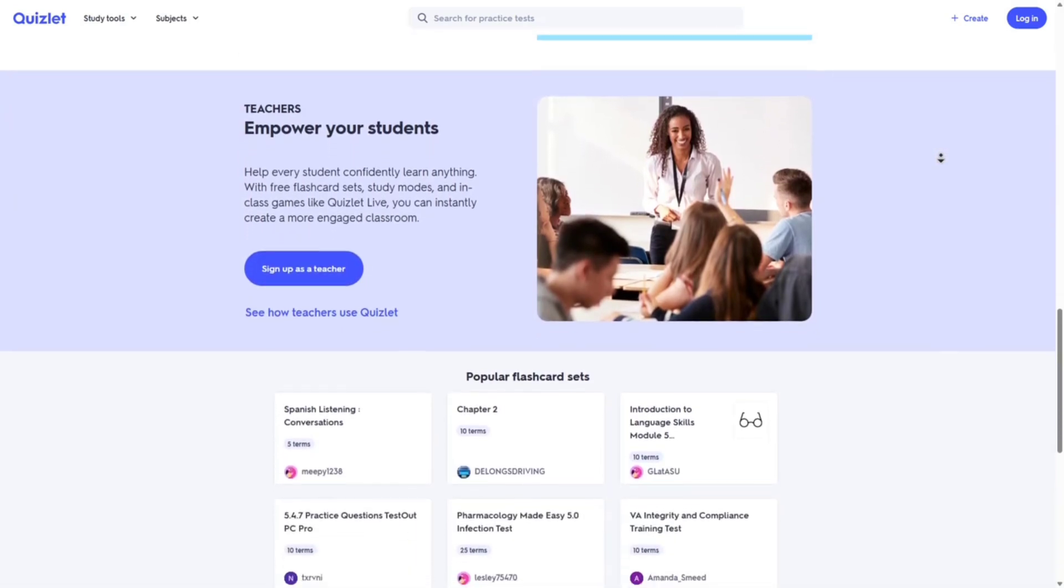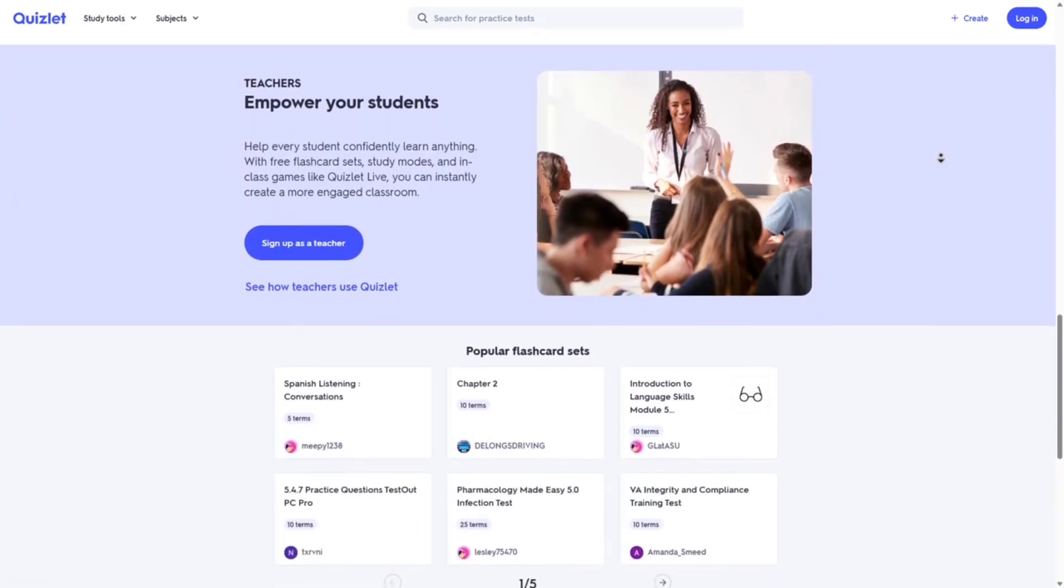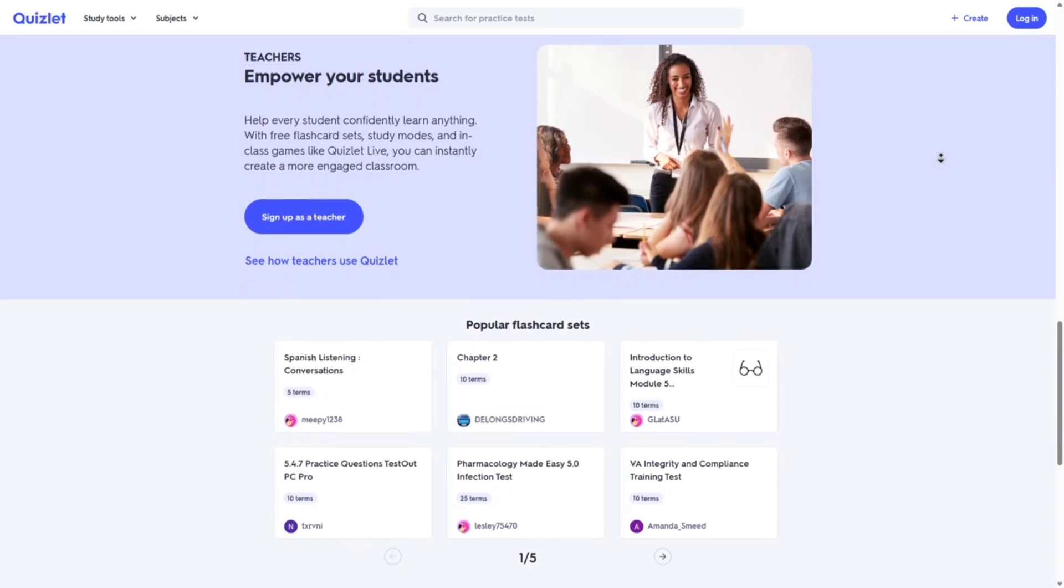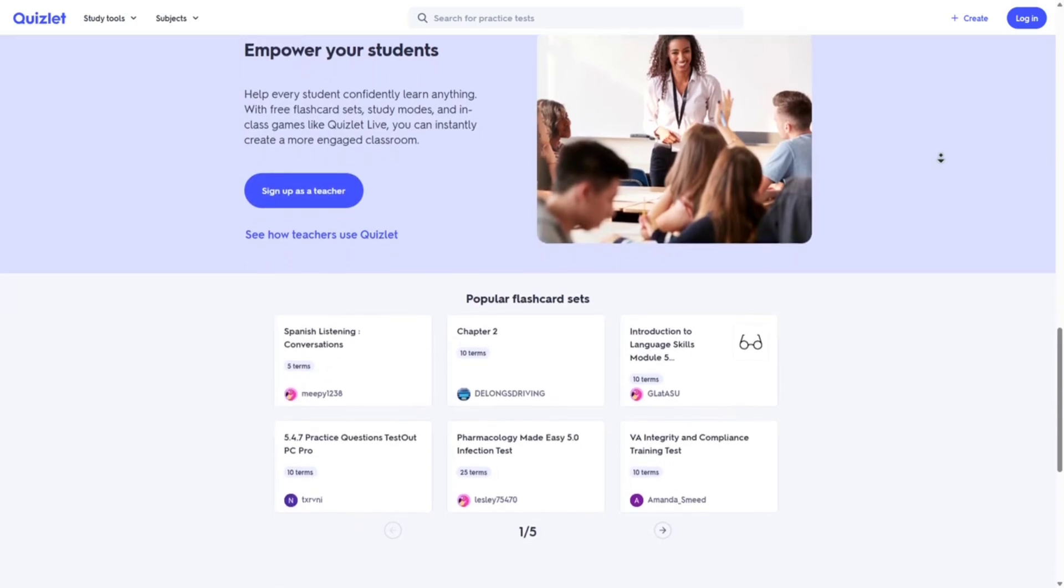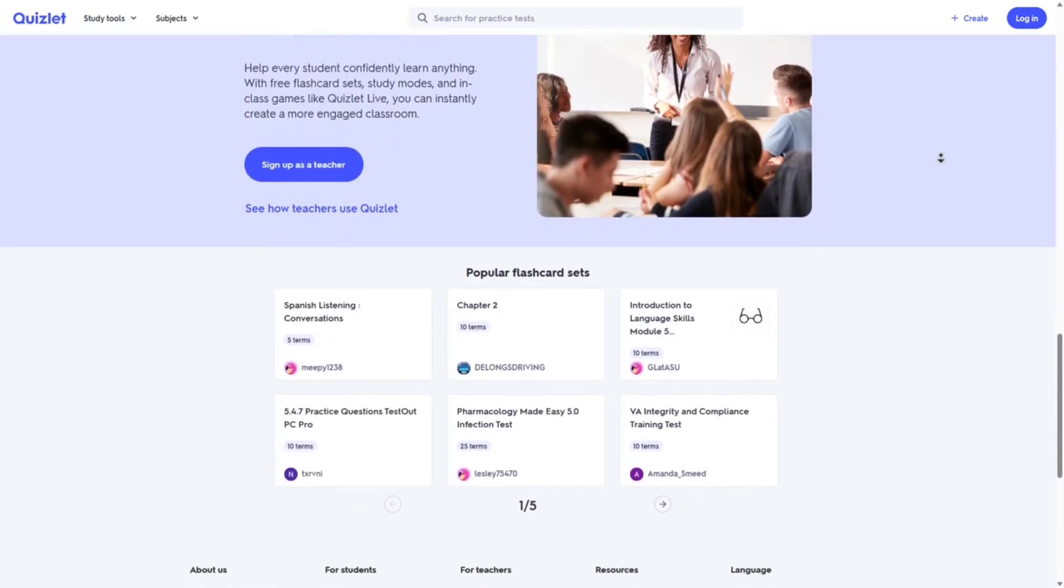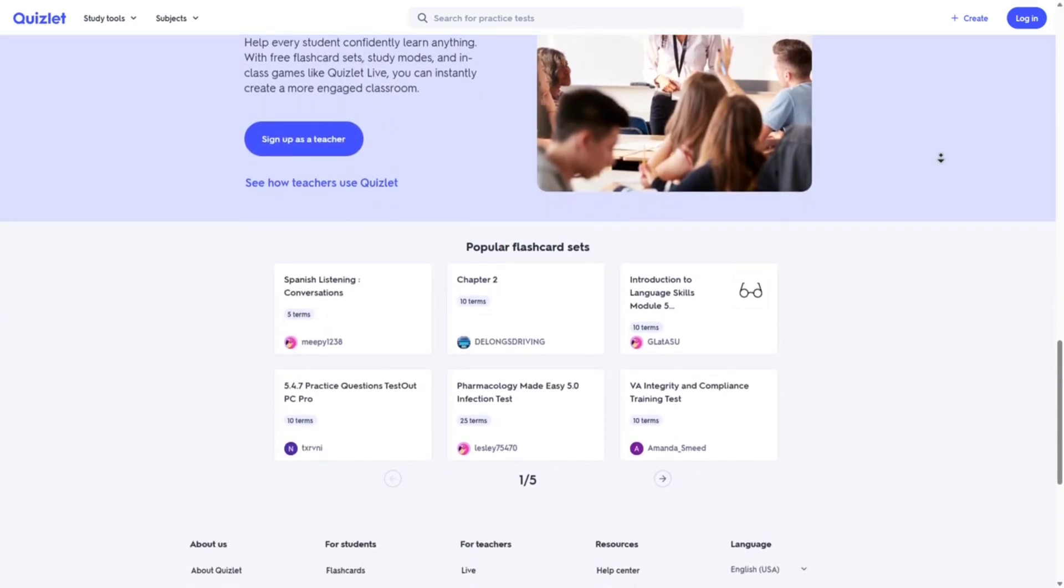This is best for students seeking a straightforward, interactive study tool with a large community.